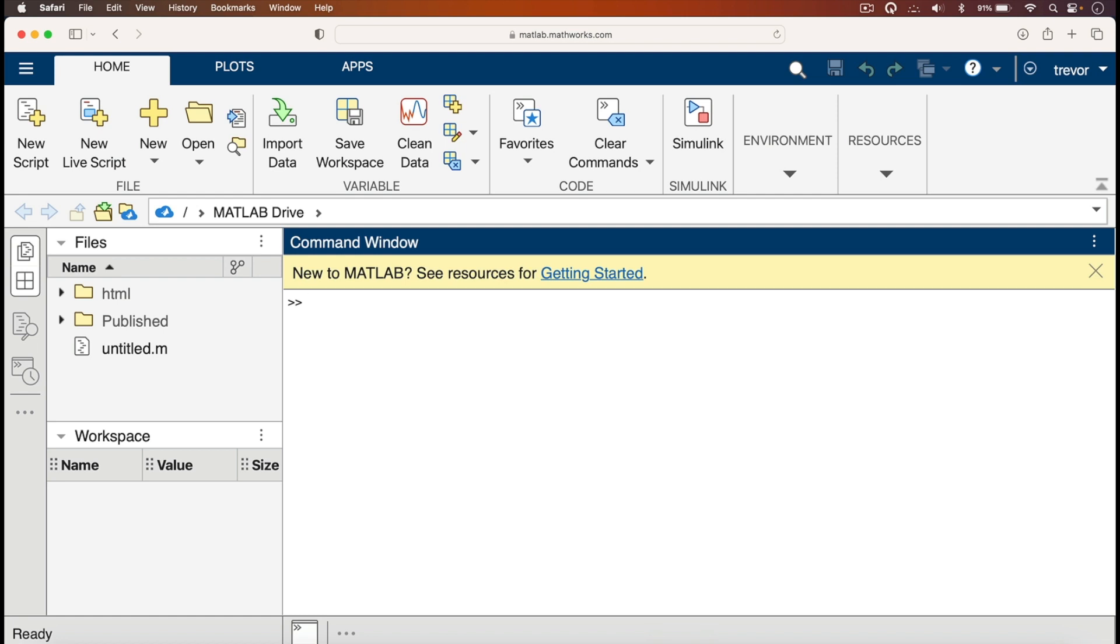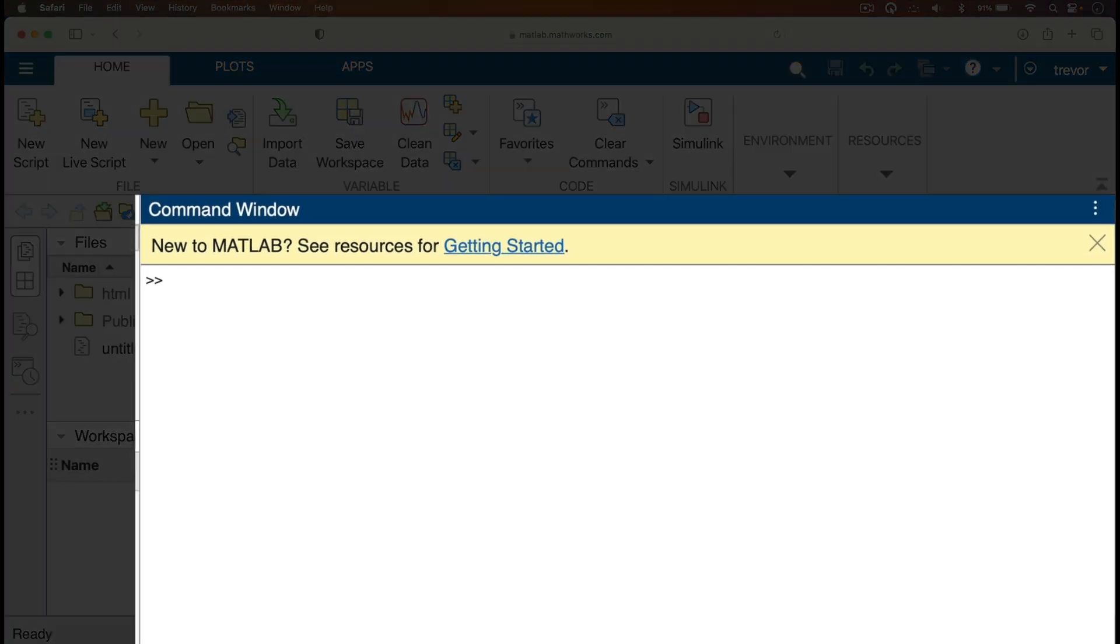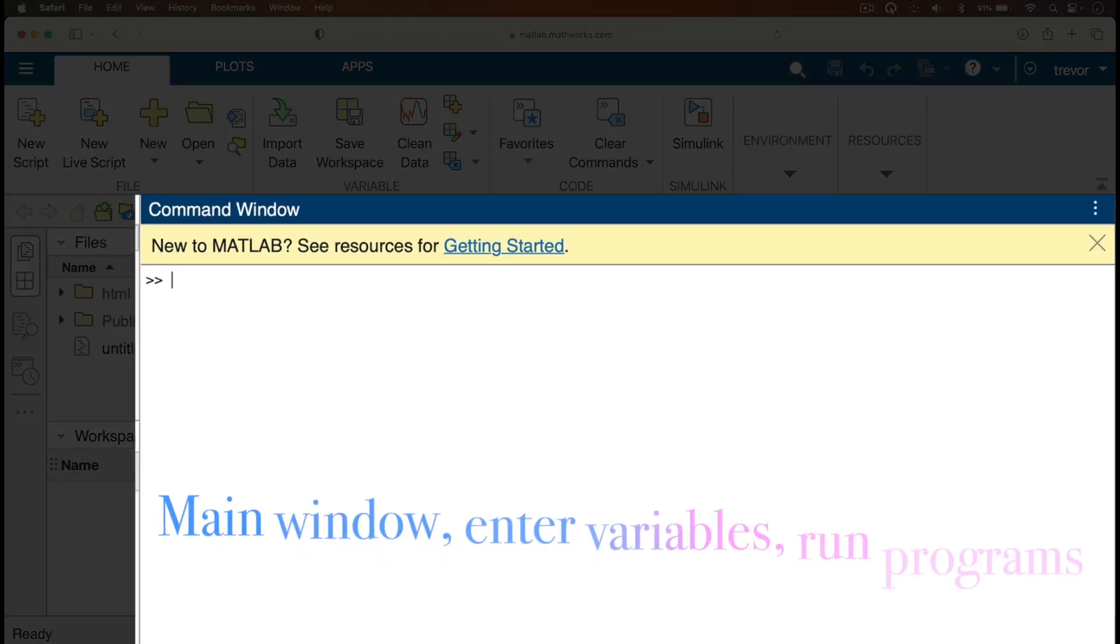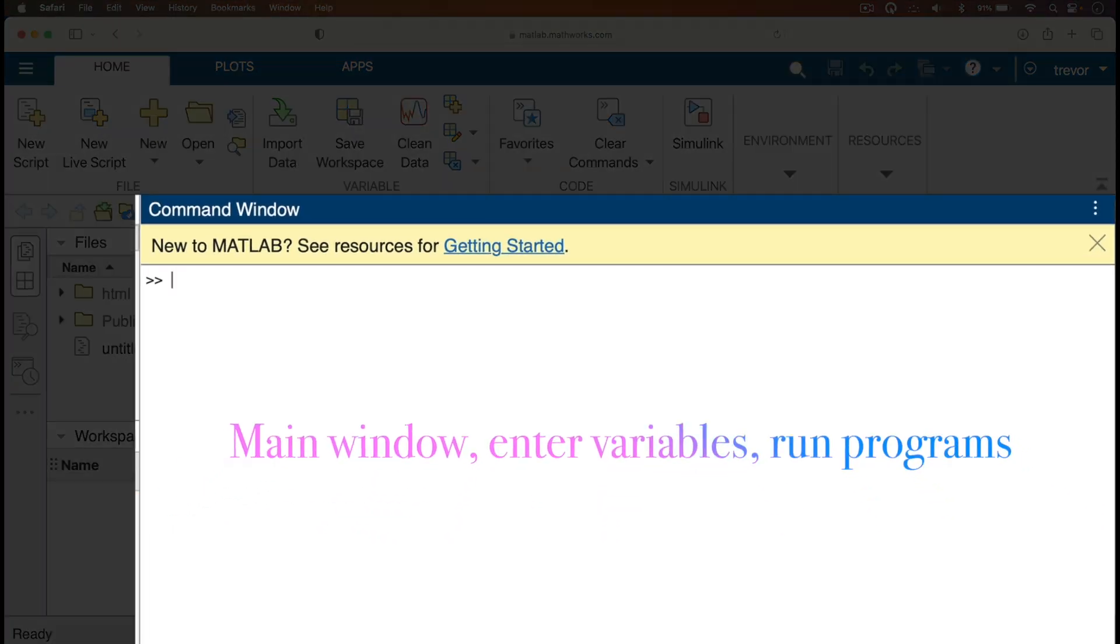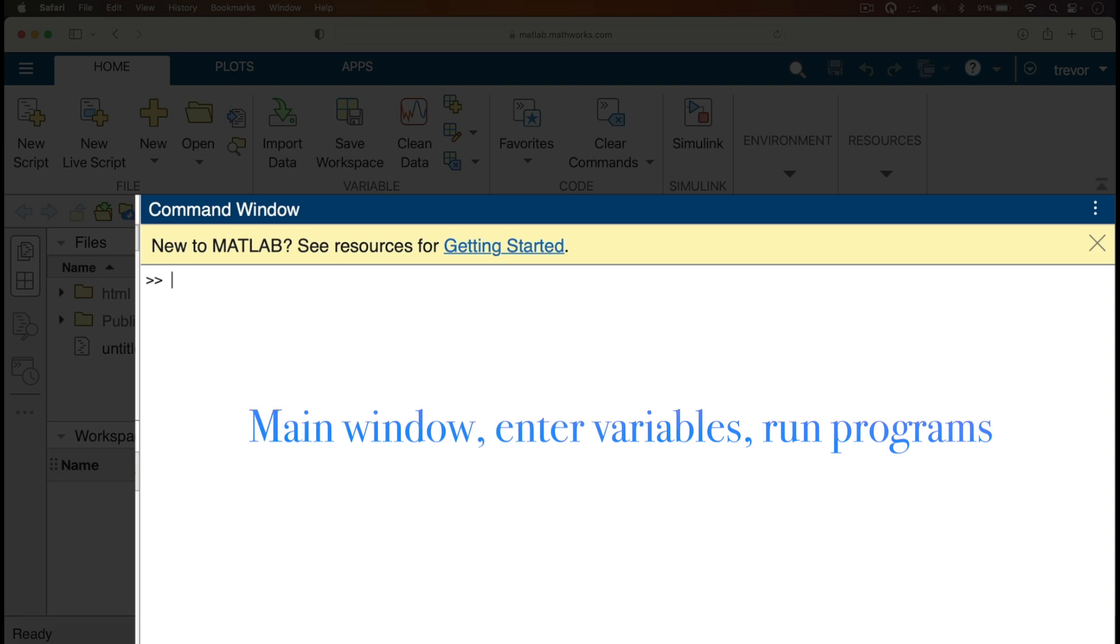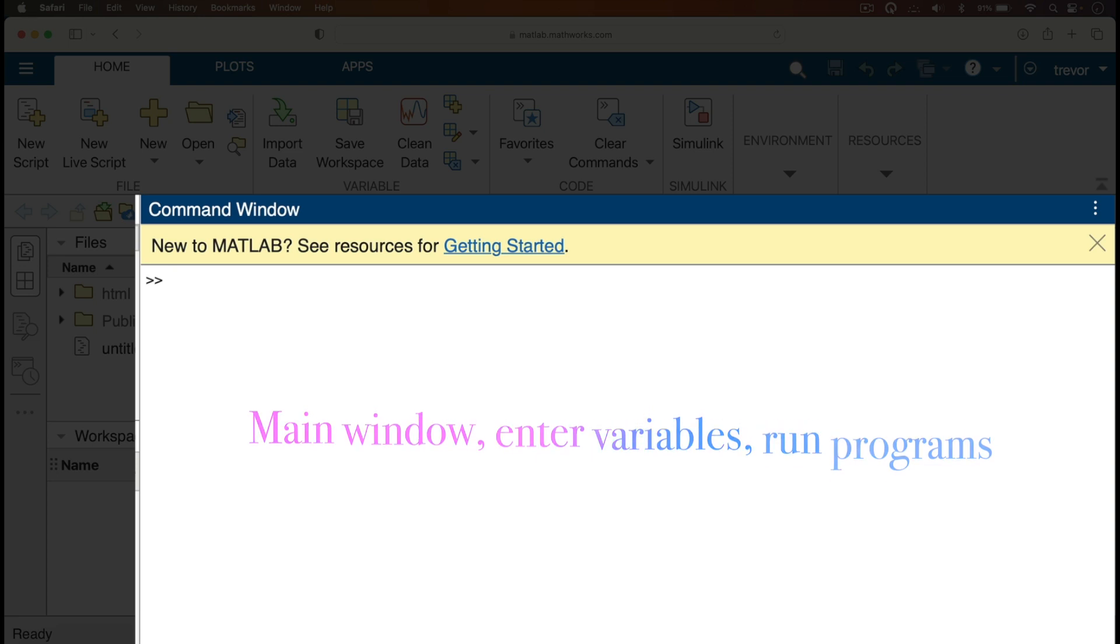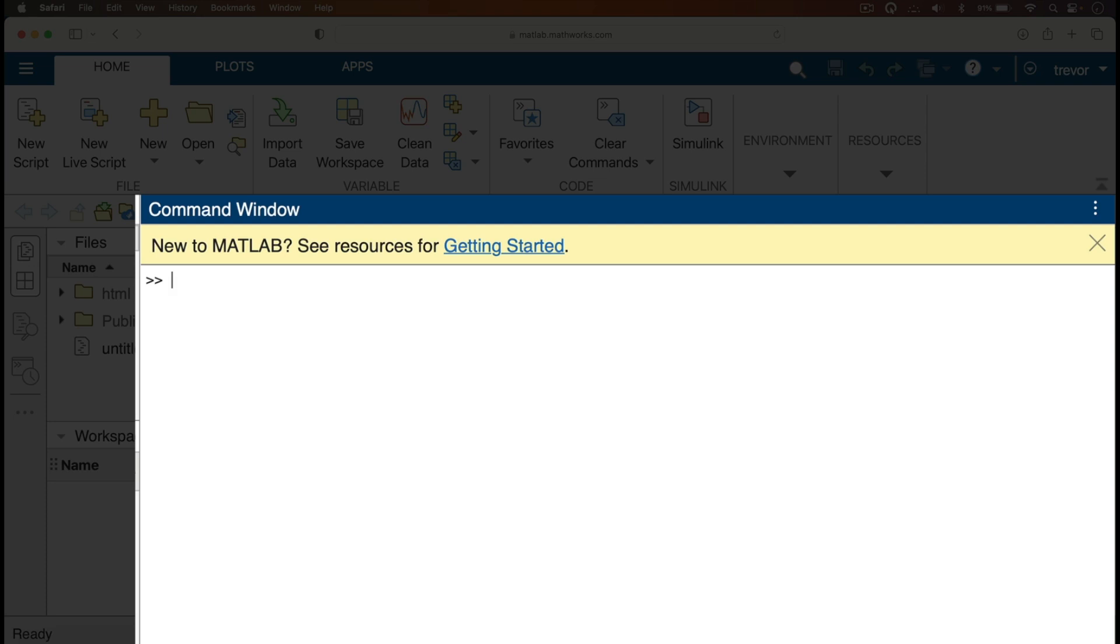What we have here is the command window. That's the main window where you can enter variables and run programs. At this stage, you'll be ready now to use MATLAB.